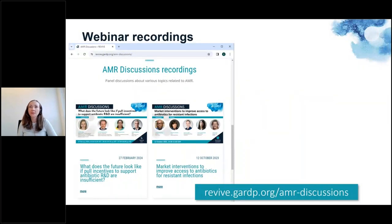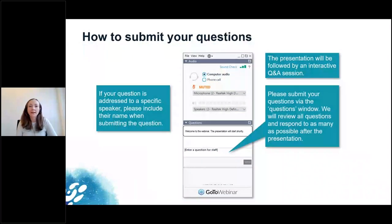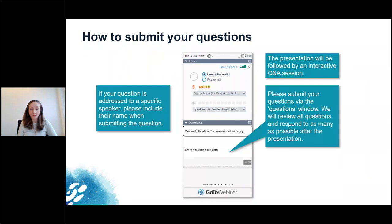As with all of our webinars, today's session is being recorded, and you will find the video soon under revive.GARD-P.org/AMR-discussions. I also invite you to explore recordings of all our other webinars under revive.GARD-P.org/webinars. The last few minutes of today's webinar are reserved for a Q&A session. Please submit your questions at any time in the questions window on your webinar control panel, and remember to add the name of the speaker to whom your question is addressed.